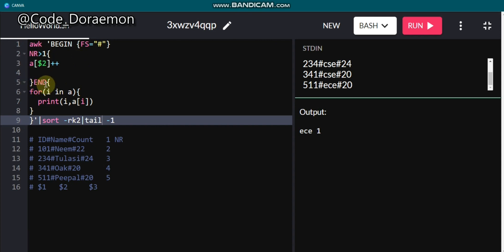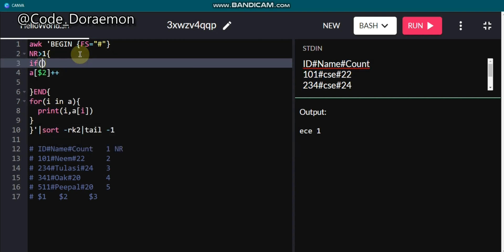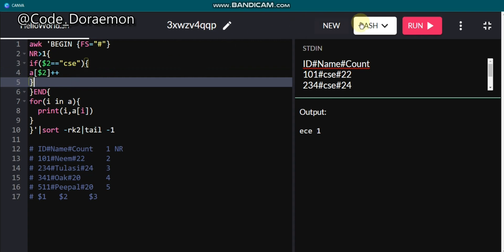If you want to check whether a specific word appears in a column — for example, check if column two equals 'CSE' — use if ($2 == "CSE"). This filters the data so only rows matching CSE are stored or processed. Now it will only have one matching row. You can use this pattern to filter on any string value.